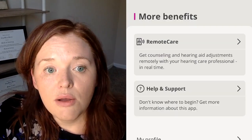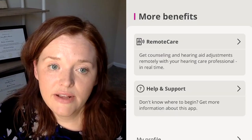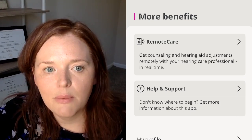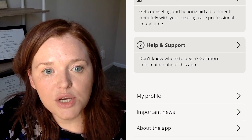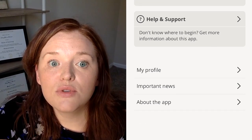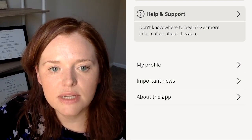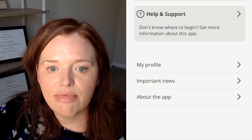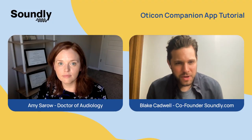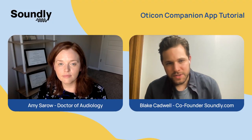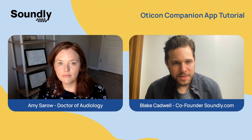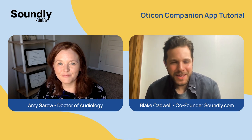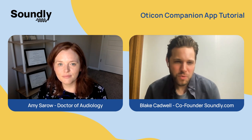And if you go under 'more benefits,' you'll see this is where you can get into remote care. So once you've established care with a local audiologist, you can use remote care services here. If you did schedule that, you would go ahead and create an account and set that up there. So there you have it — that's the Oticon Companion app in detail. We hope this has been helpful. Dr. Ramey, thank you for your time, and to you the viewer, we wish you the best.